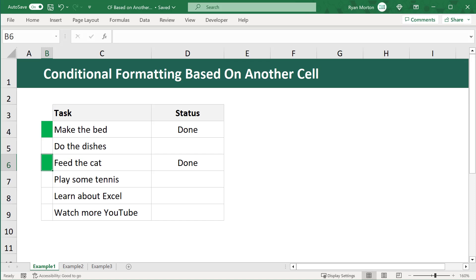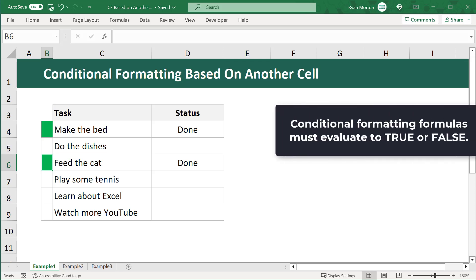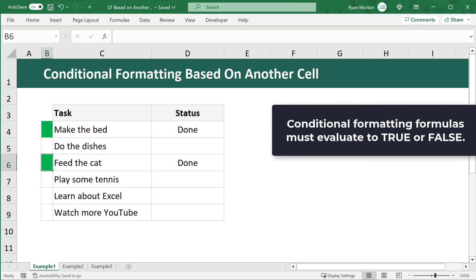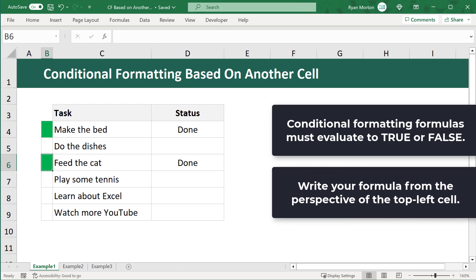Before we create this rule, there are two important notes to mention. First, when you create a conditional formatting rule using a formula, that formula must evaluate to either true or false and nothing else. Second, when you write a conditional formatting formula for a range of cells, you always write your formula from the perspective of the top left most cell of that range.